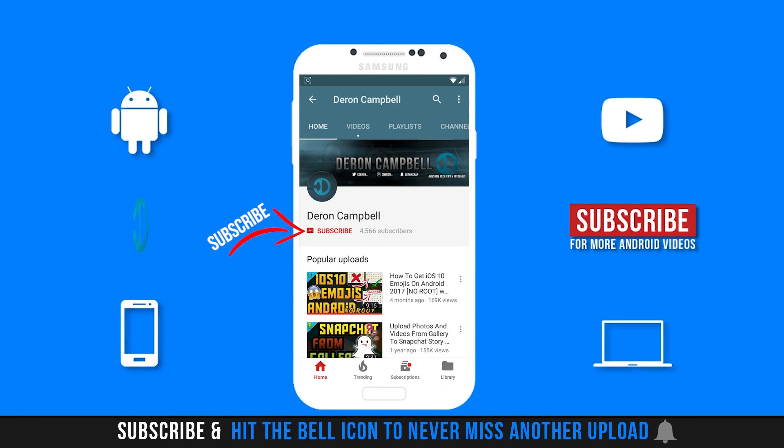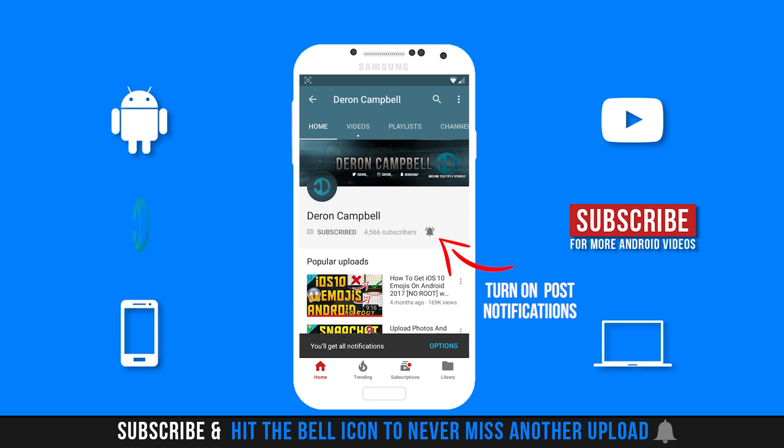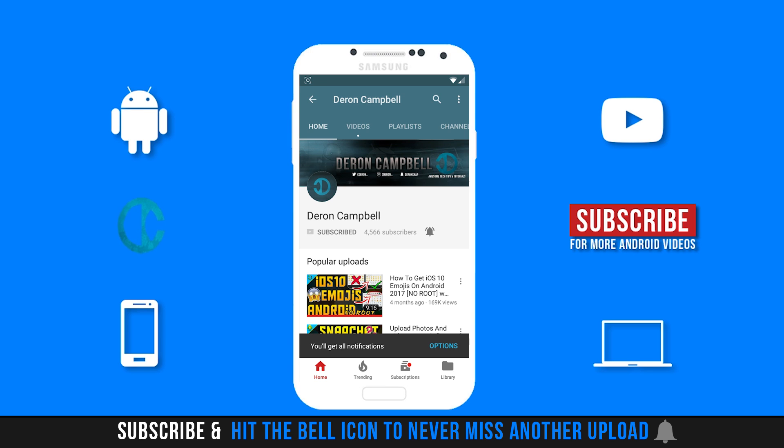What's up guys, Darren here bringing you another video. In this video, I will be showing you guys some hidden secret settings and tricks on your Android device. All of these settings can be accessed without the use of any apps. With that said, let's get this video started.